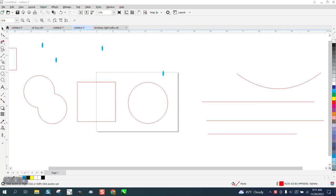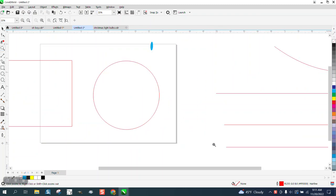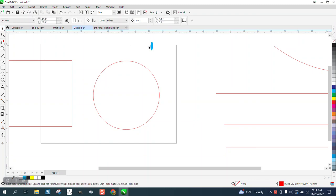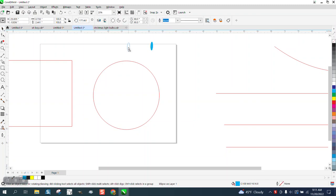Hi, it's me again with CorelDRAW Tips and Tricks. Somebody was watching one of my object to path videos and they wanted to know, could you designate where the path starts?